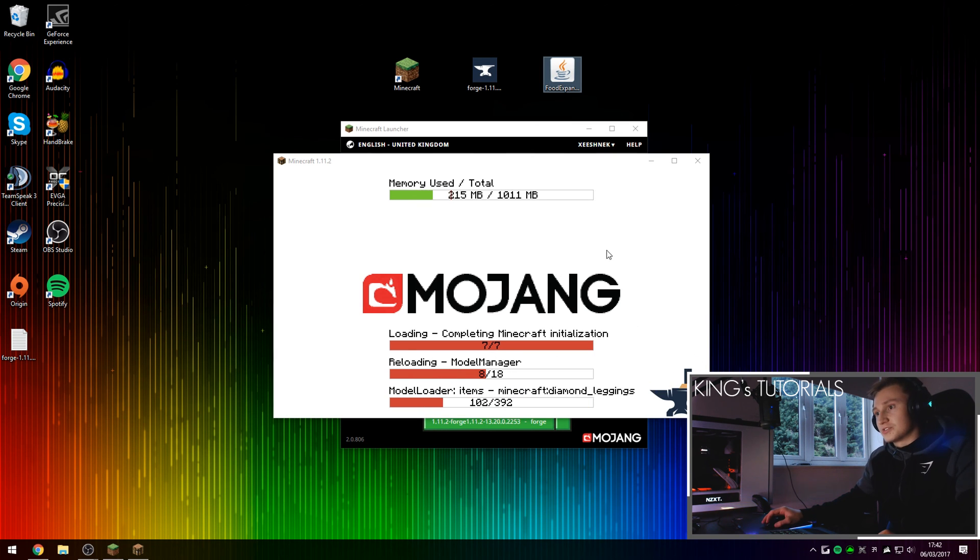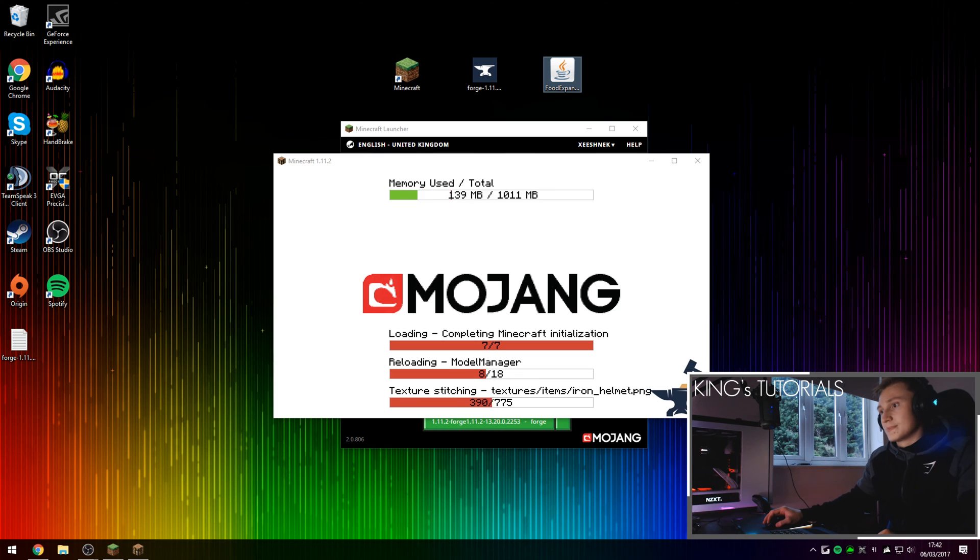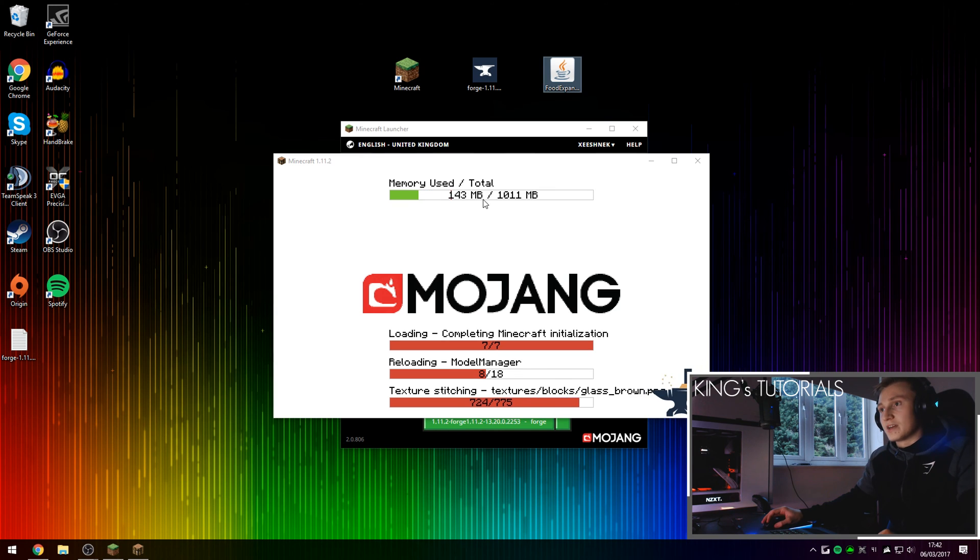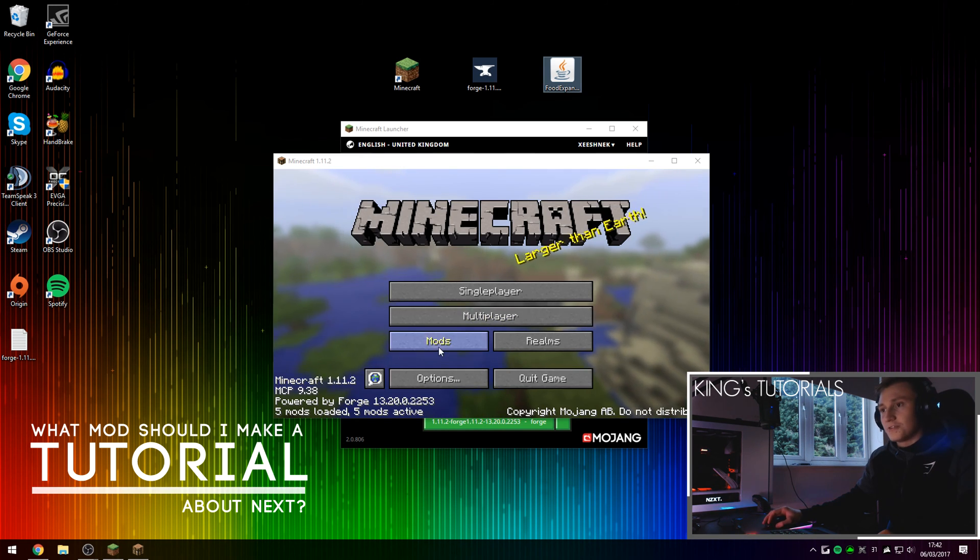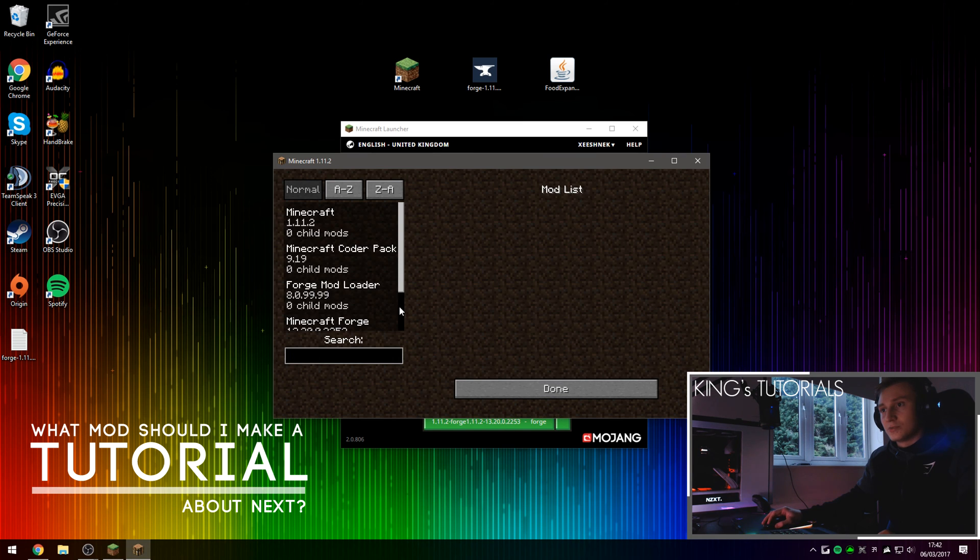So as you can see, Forge is currently doing its thing. It's loading everything for the first time. There we go. Five mods loaded, which is what you should be seeing.